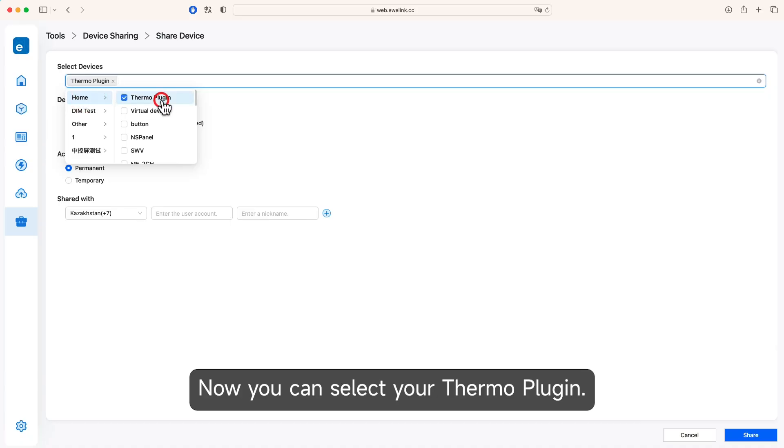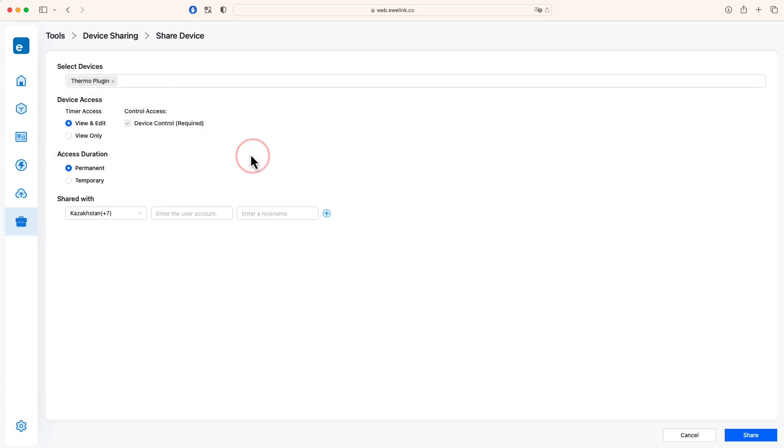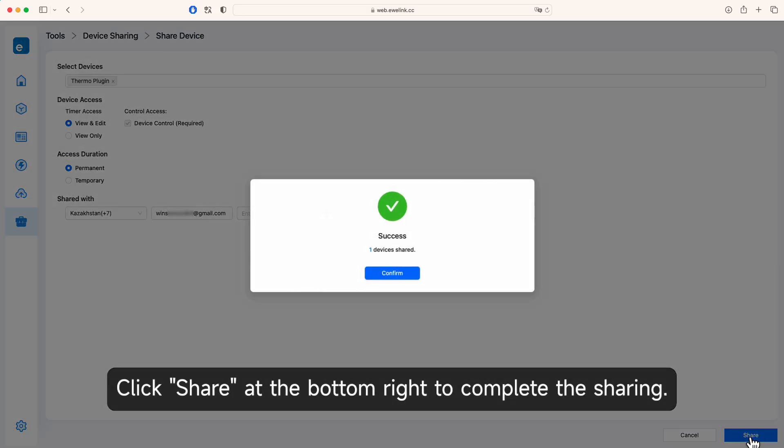Now you can select your Thermo Plug-in. Click Share at the bottom right to complete the sharing.